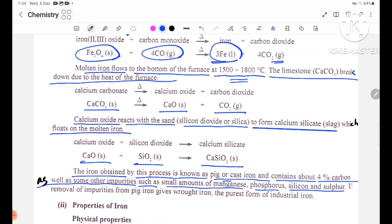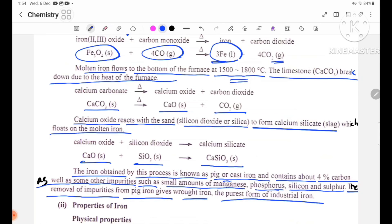The removal of impurities from pig iron gives wrought iron, the purest form of industrial iron. Removing impurities from pig iron produces wrought iron, which is the purest form.